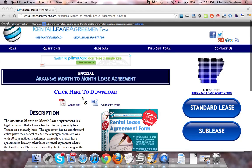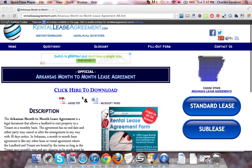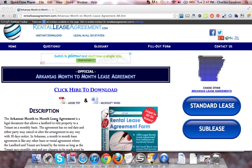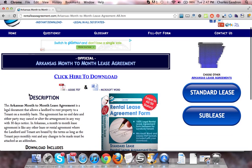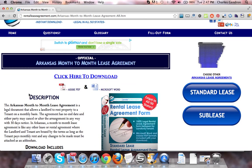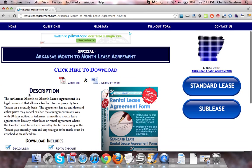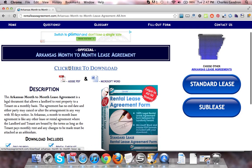To download the forms, which come in both Adobe PDF and Microsoft Word, you are going to want to click this link that says 'click here to download.' This will bring you to the download page where you'll be able to purchase the documents.